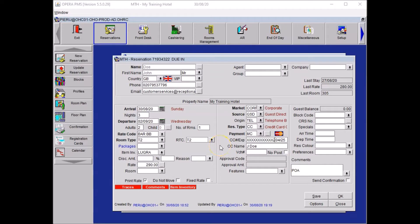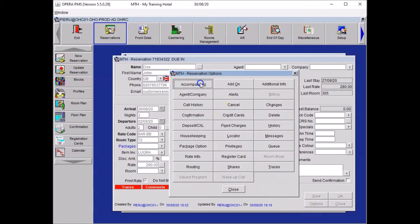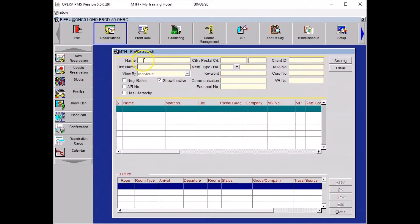Add the second guest's name to the reservation. Click on Options, then click on Accompanying. Type in the second guest's last name — let's go with Smith, Peter Smith. Once you've typed in those details, click on Search. If you don't have any results, click on New.